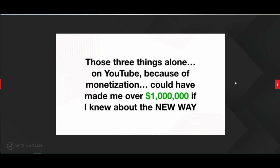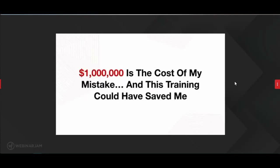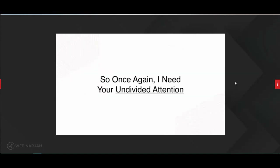A million dollars is the cost of my mistake. If I would have known about this magic button, this training literally could have saved me over a million dollars — and that's a conservative estimate. I need your undivided attention. In the 21st century it's so easy to get distracted, hop on phone calls, text. I need your undivided attention — this is that important.